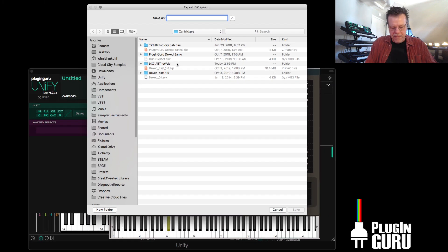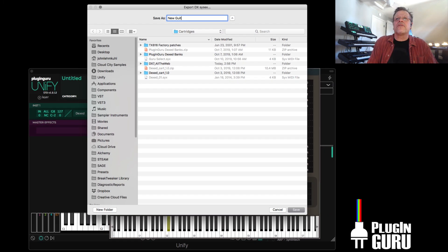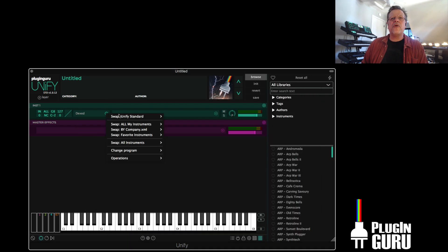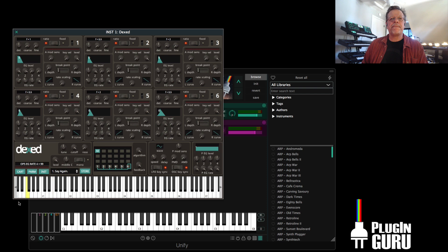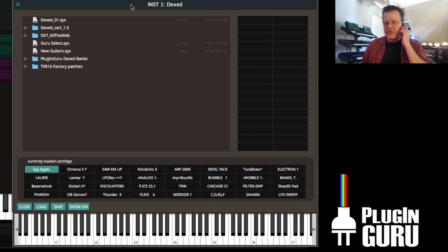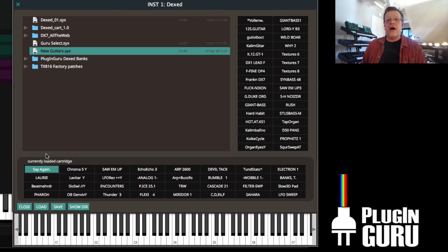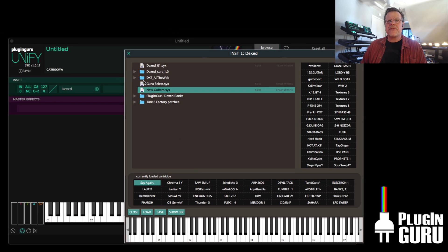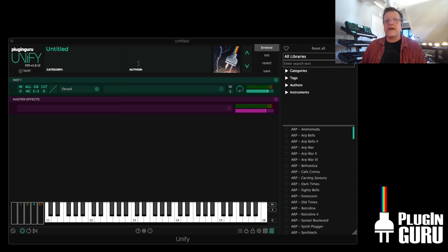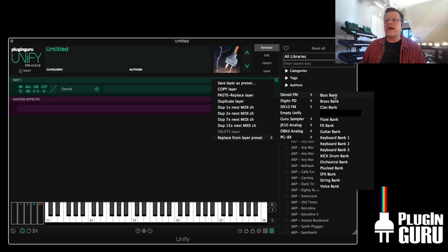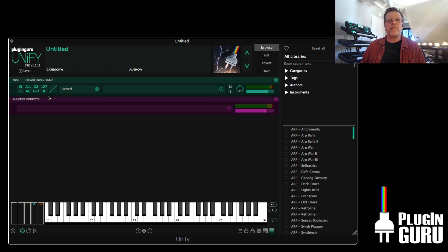You can go save, give this a name, new guitars. And it doesn't show up until I reload it. It doesn't show up when you first save it. So you got to reload the plugin. And now I have my bank. And so I can keep building, working with this.